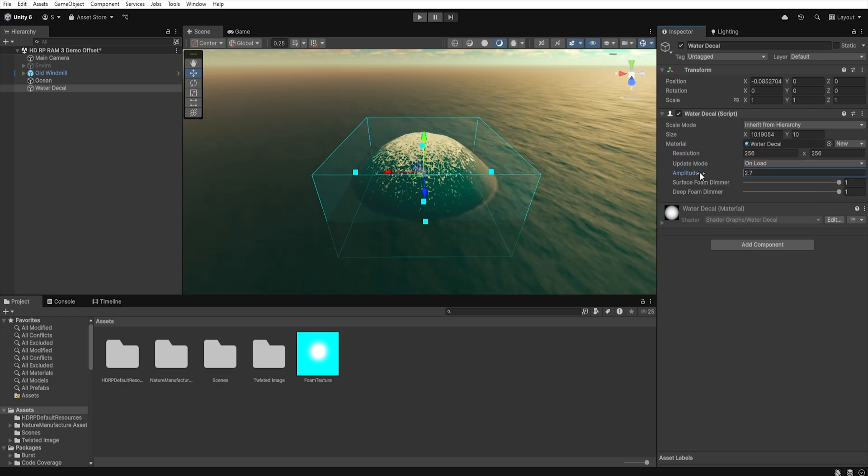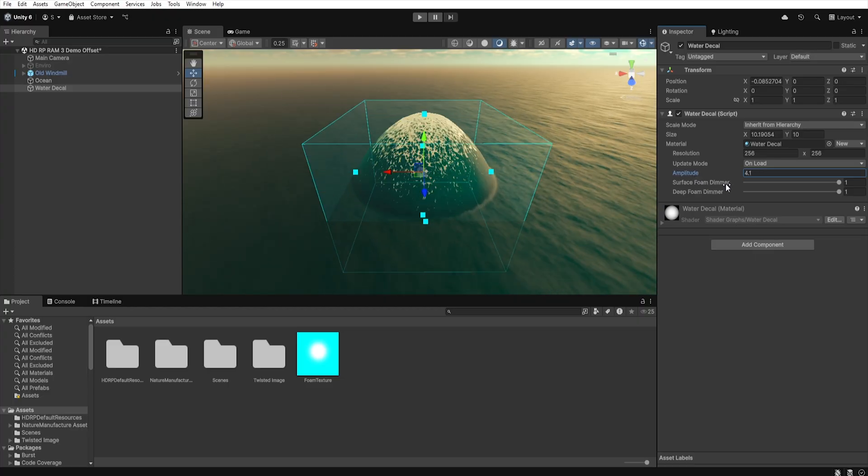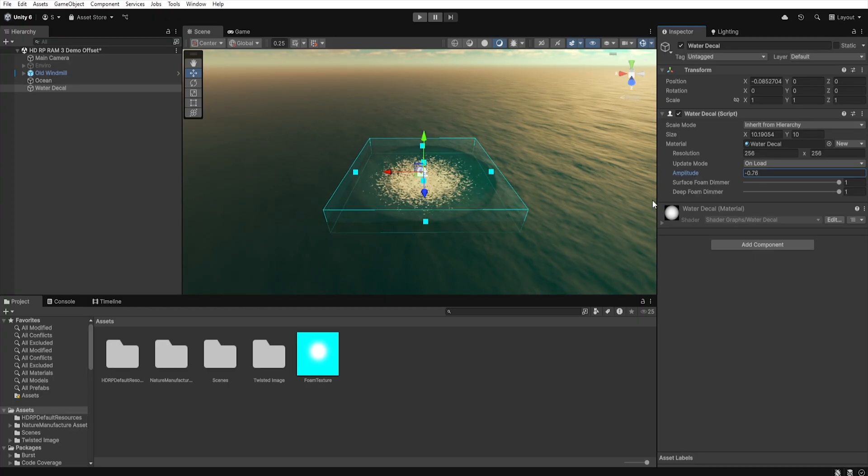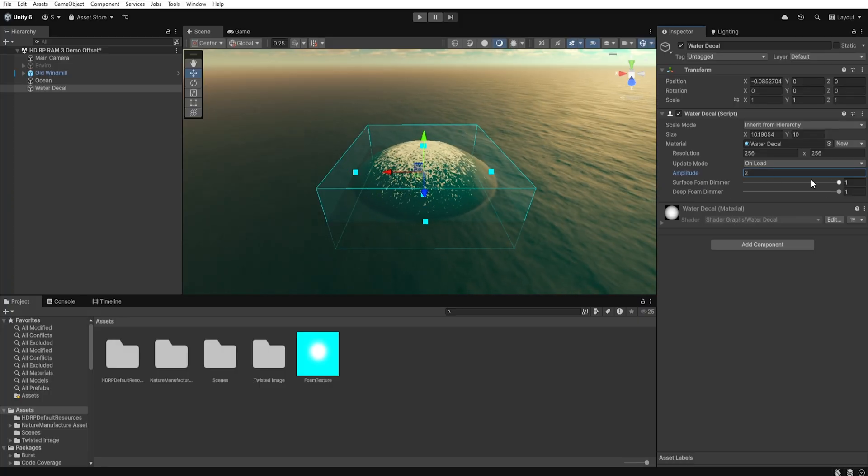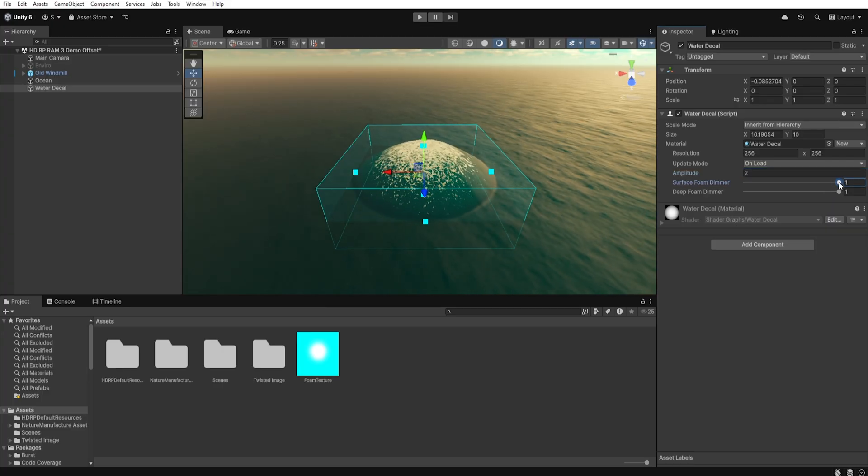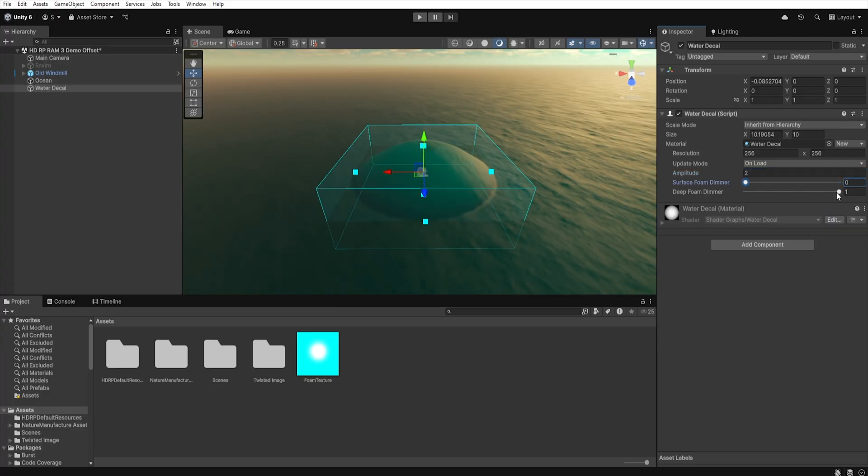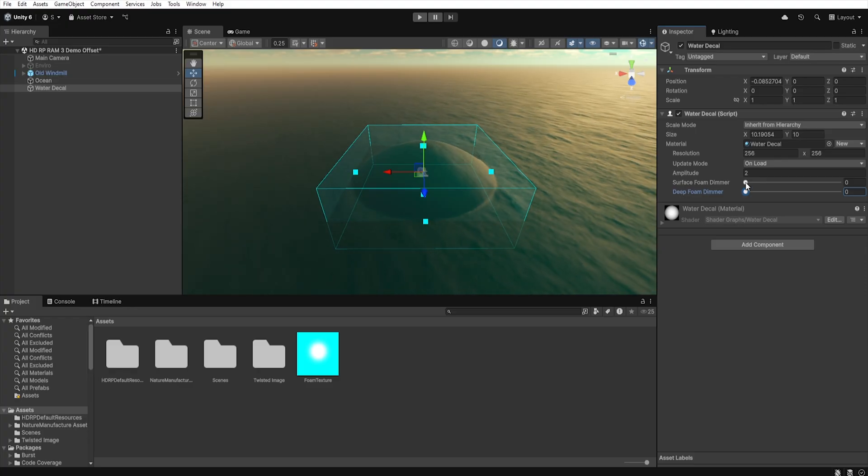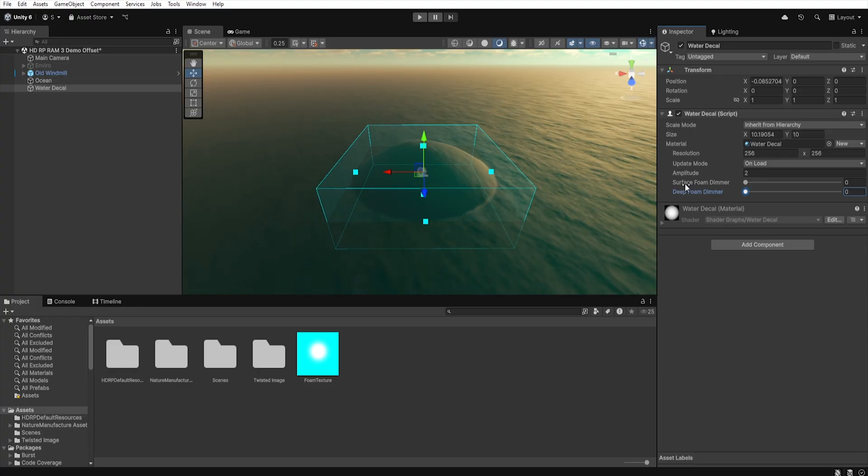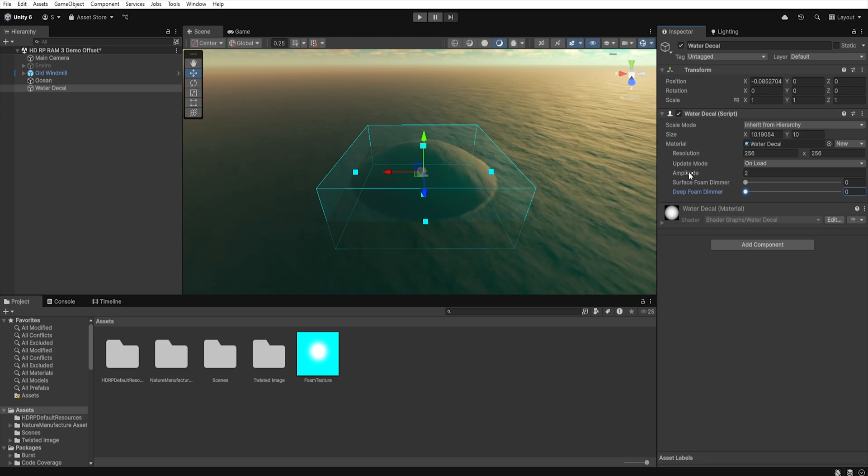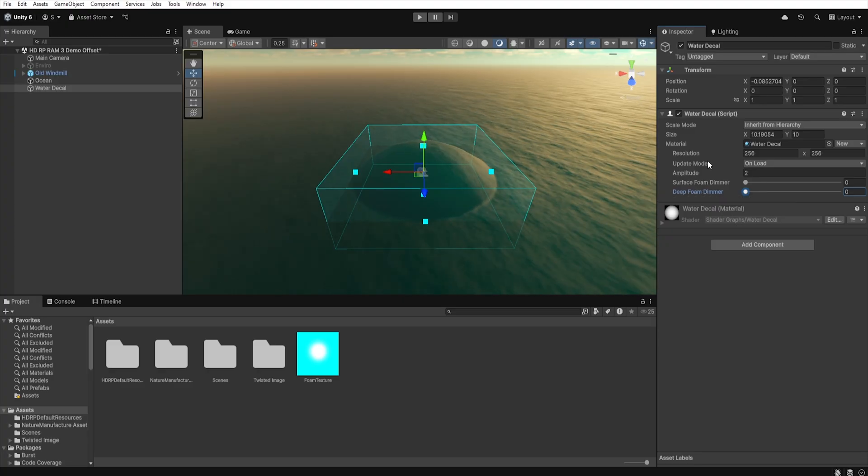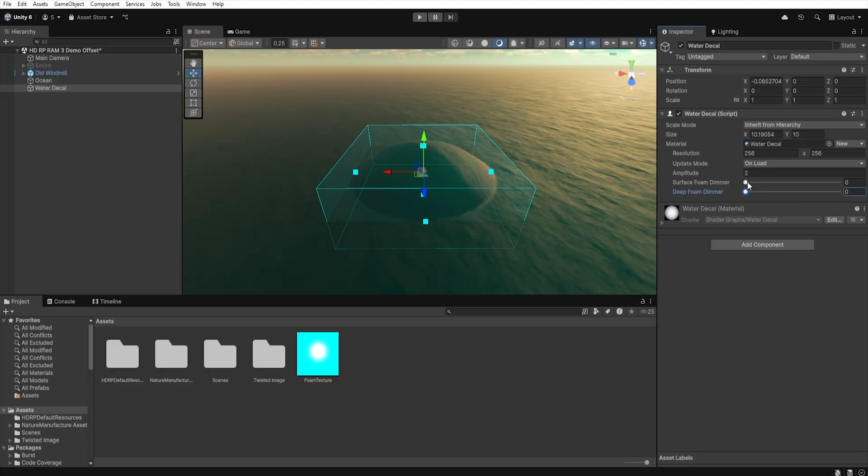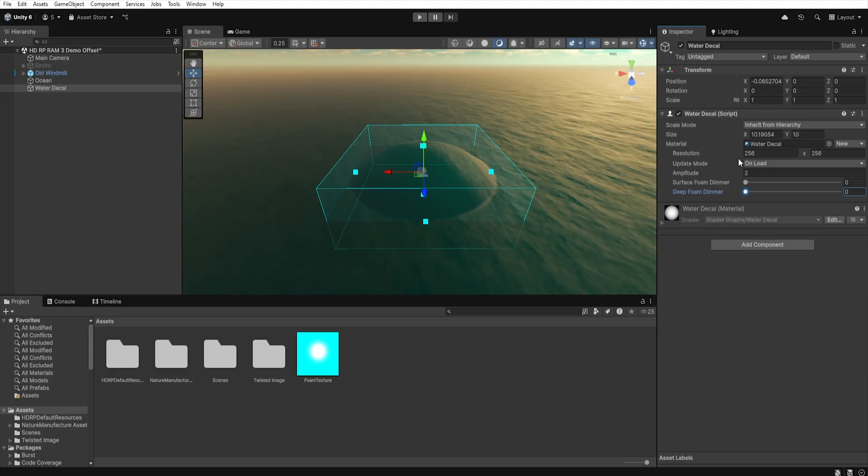Another option is amplitude, which defines the deformation of our water. Thanks to this, we can rise or lower the water level within the bounds of our decals. Next, we have sliders, surface foam dimmer and deep foam dimmer, that allow us to control the amount of surface and deep foam in our decals. It is worth mentioning that the standard water decals material by default allows controlling only those three parameters: amplitude, surface foam and deep foam.